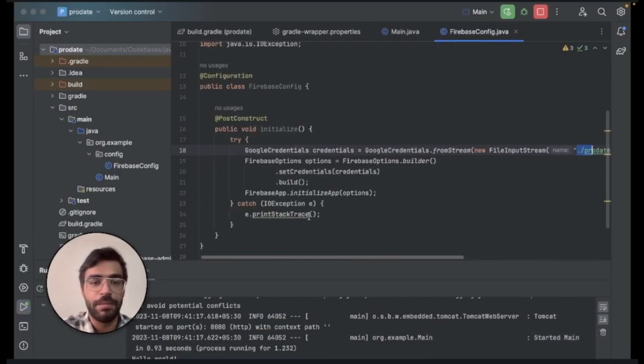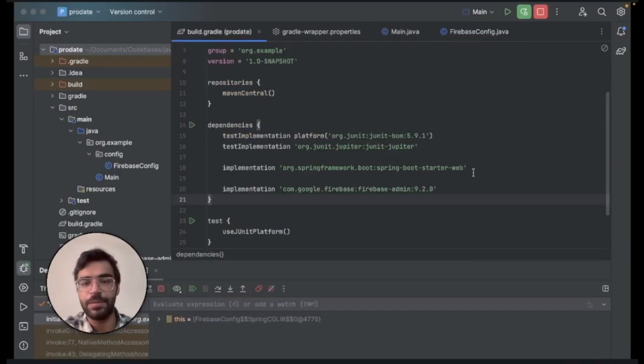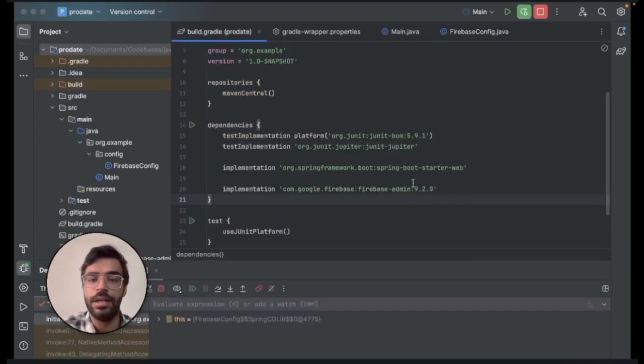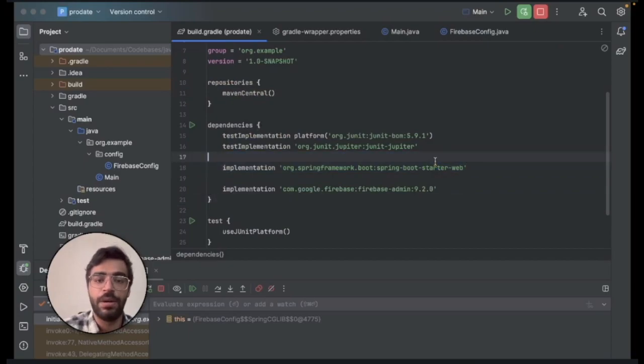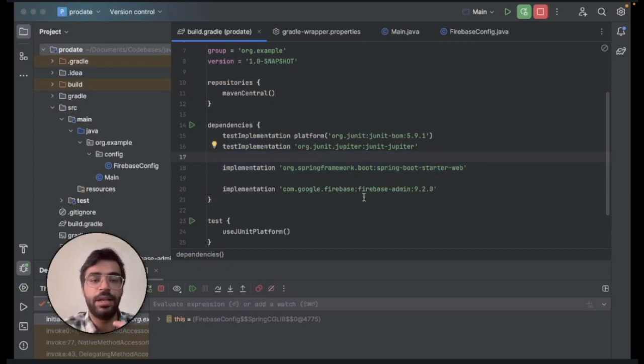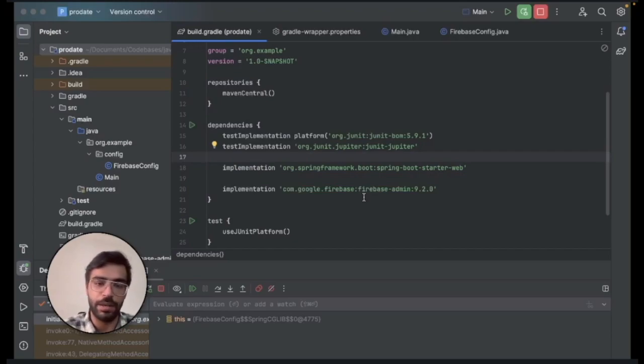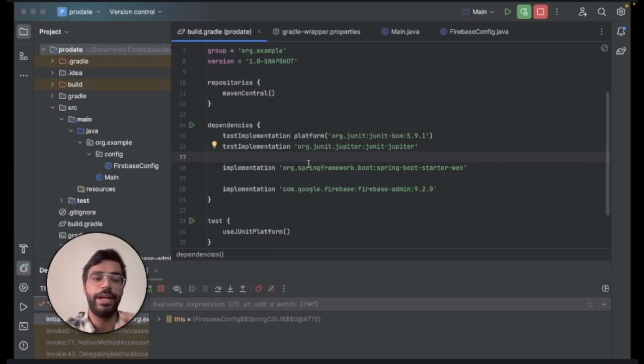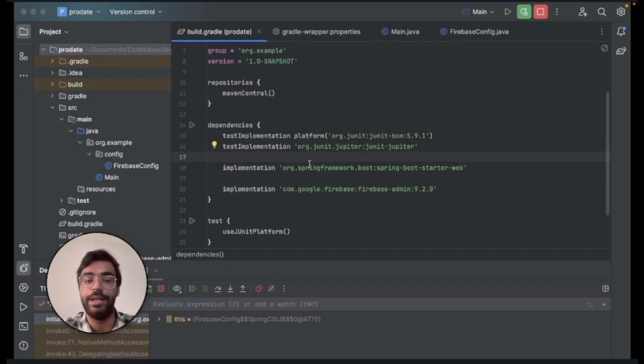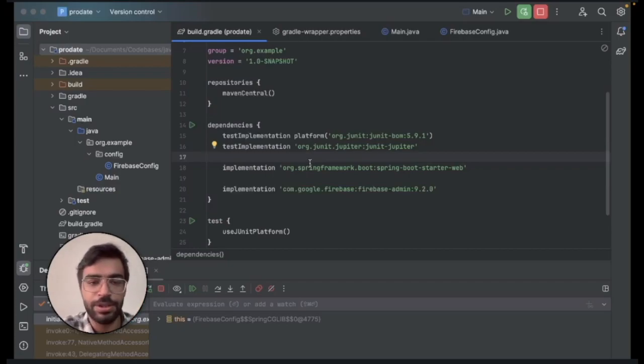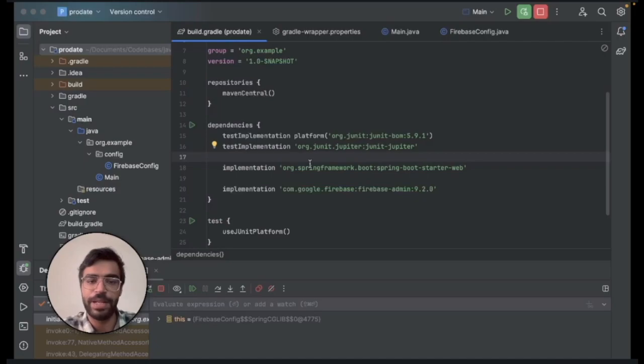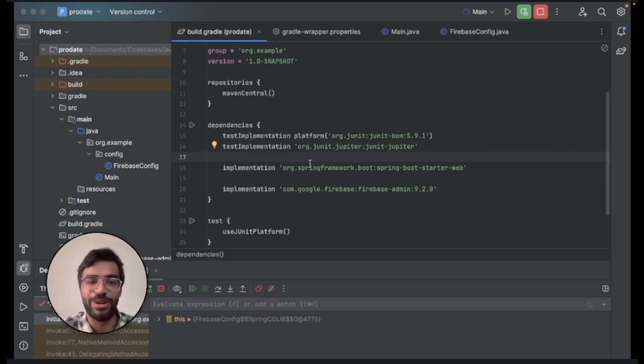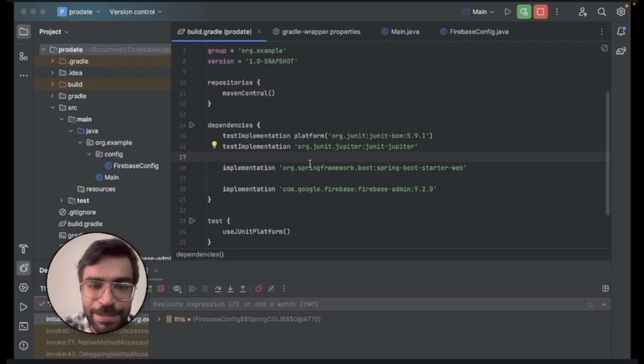Now that we have set up all the Firebase dependency and the Spring Boot starter as well, in the next video what we will be doing is creating the create user API. I will be telling you how you need to pass the JWT token or the ID token in the authorization and how to authenticate whether this user is valid or not. Stay tuned for the next video and do press the subscribe button to follow up. All the best and happy coding guys.